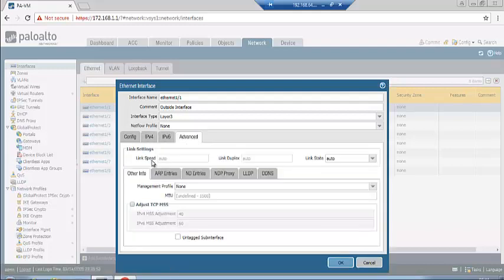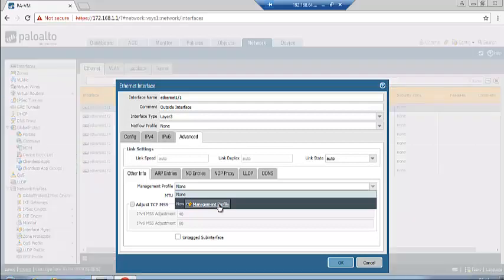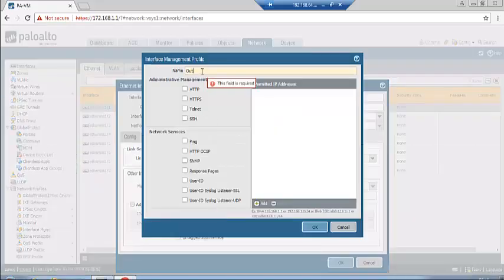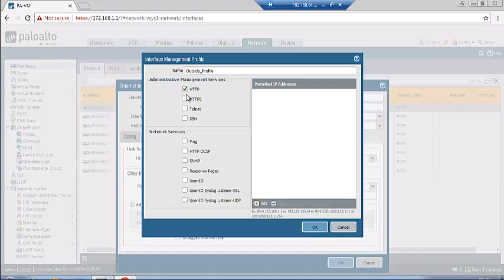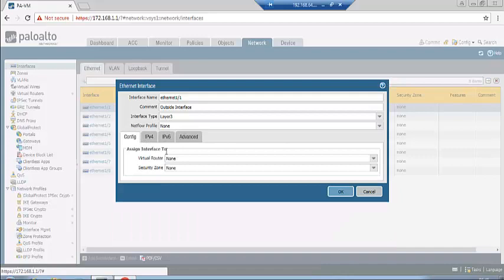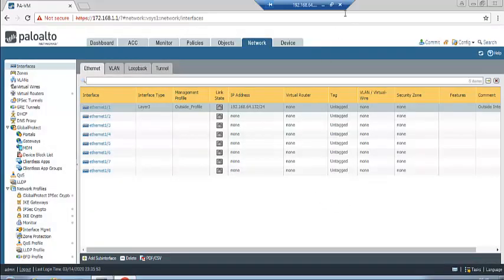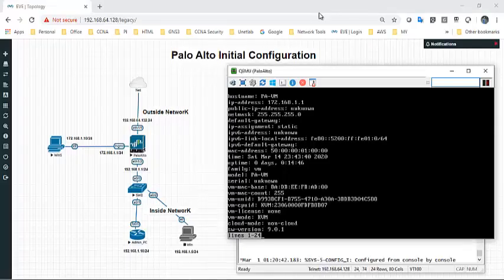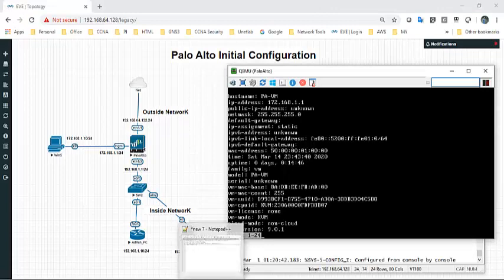Go to Advanced and create a management profile — call it 'outside profile'. Enable HTTPS, Telnet, download, and ping as needed. Link state is set to auto. The virtual router will be configured later. Click OK. The outside interface is now configured. We will configure the inside interface similarly on ethernet1/2.